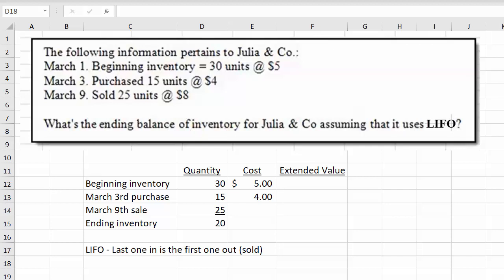Let's calculate the ending balance of inventory for Julian company assuming that it uses LIFO. Here's the information on the screen: to the left of my mouse, we started off on March 1st with 30 units at $5, then we purchased 15 units at $4 on March 3rd, and on March 9th we had a sale — we sold 25 units at $8.